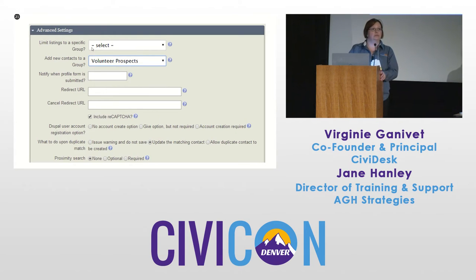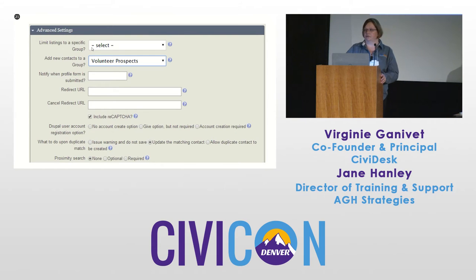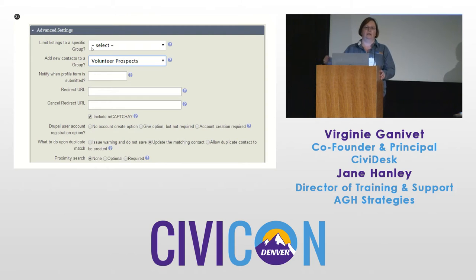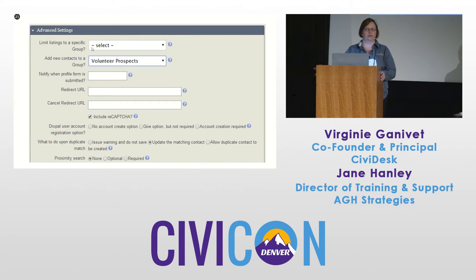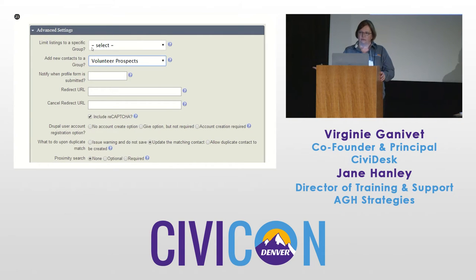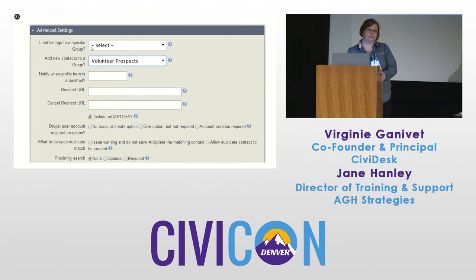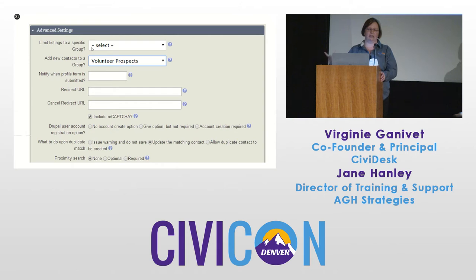When you create a standalone profile, you have different options available to you. First, you can have each contact added through the form automatically added to a specific group — for example, in a volunteer application, all contacts are automatically added to the 'volunteer prospect' group. You also have the option to have an email sent out automatically to one of your CiviCRM administrators when the profile form is submitted.